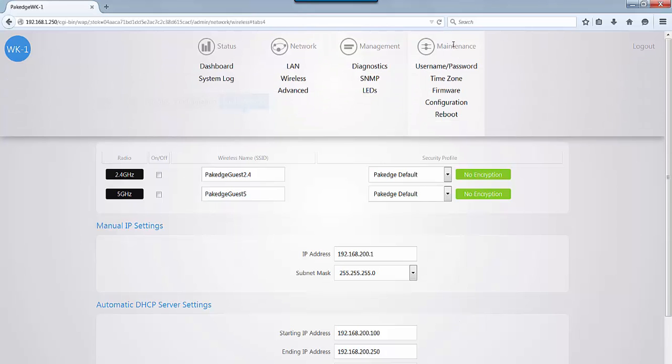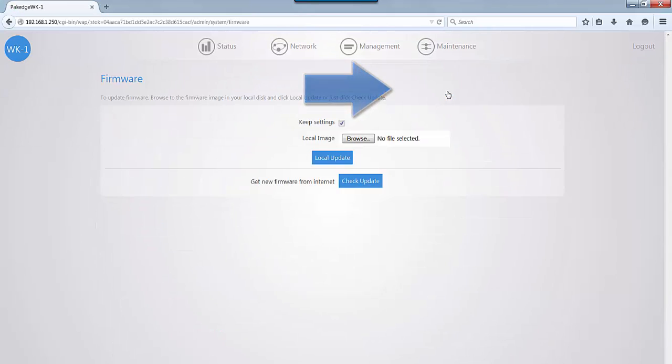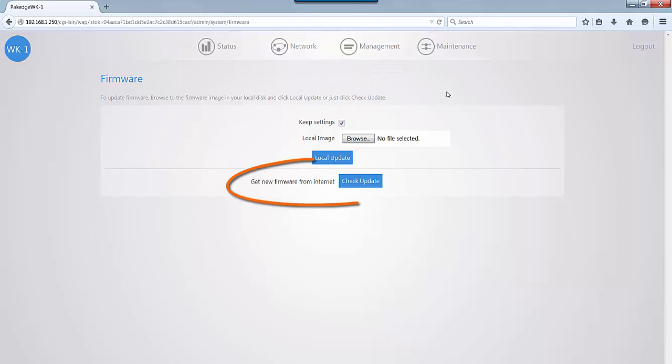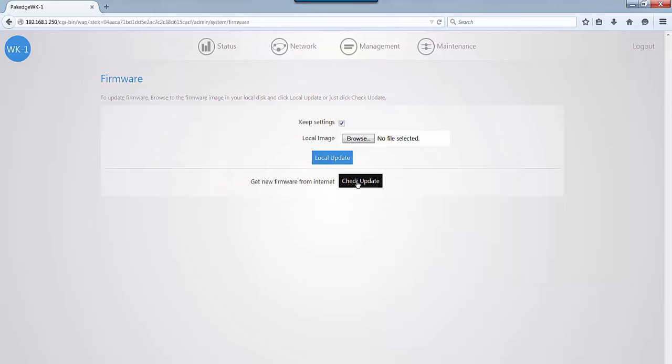If you want to update your firmware, a new added option here is you can click on the check update to update it through the cloud if you have internet access through your access point. So if you need to update it and there's an available firmware to update, you now have this option to do it automatically rather than having to always upload the file first and then do a local update.